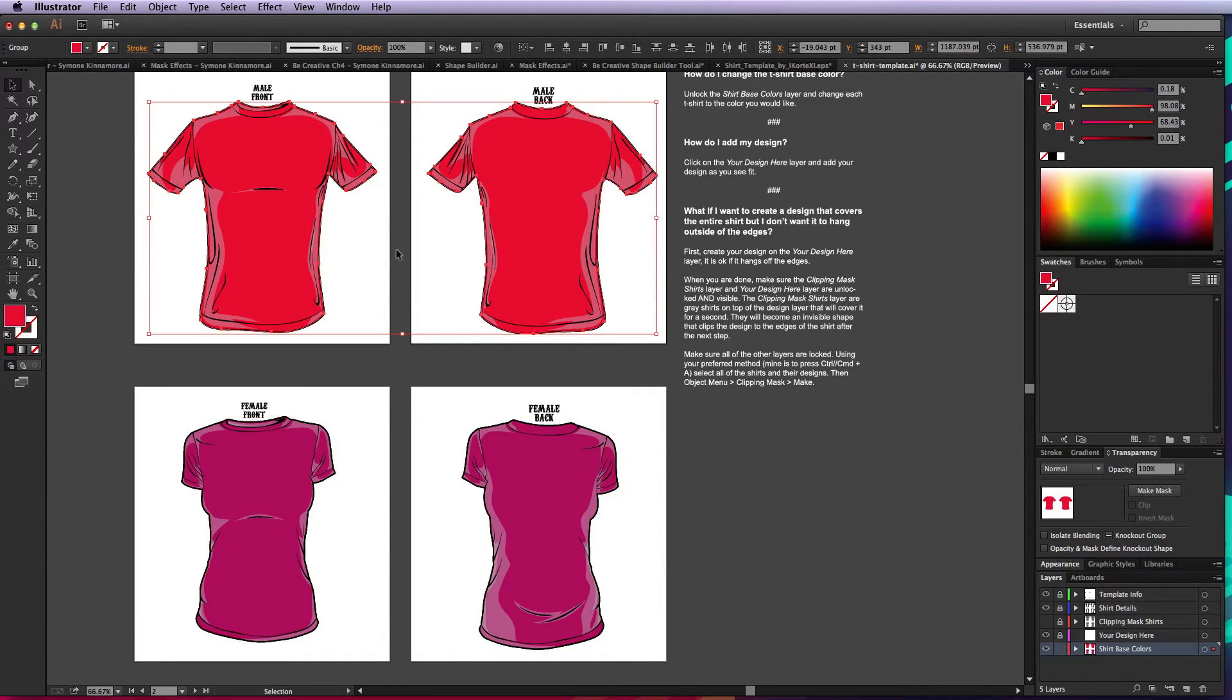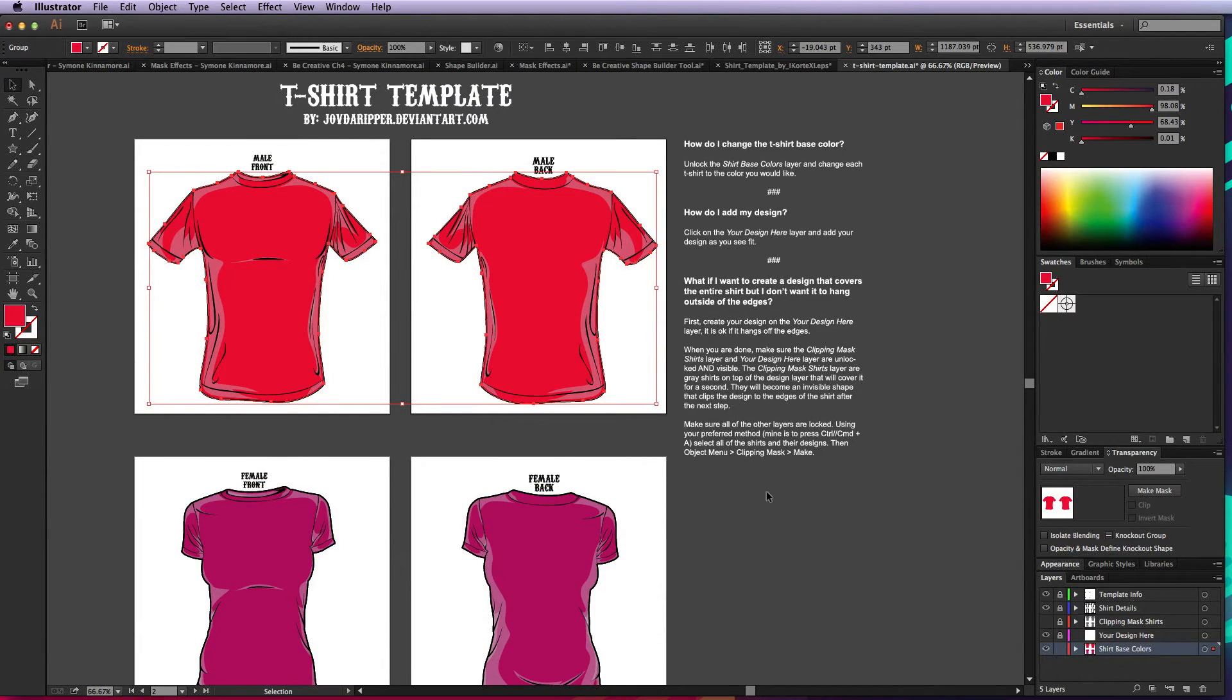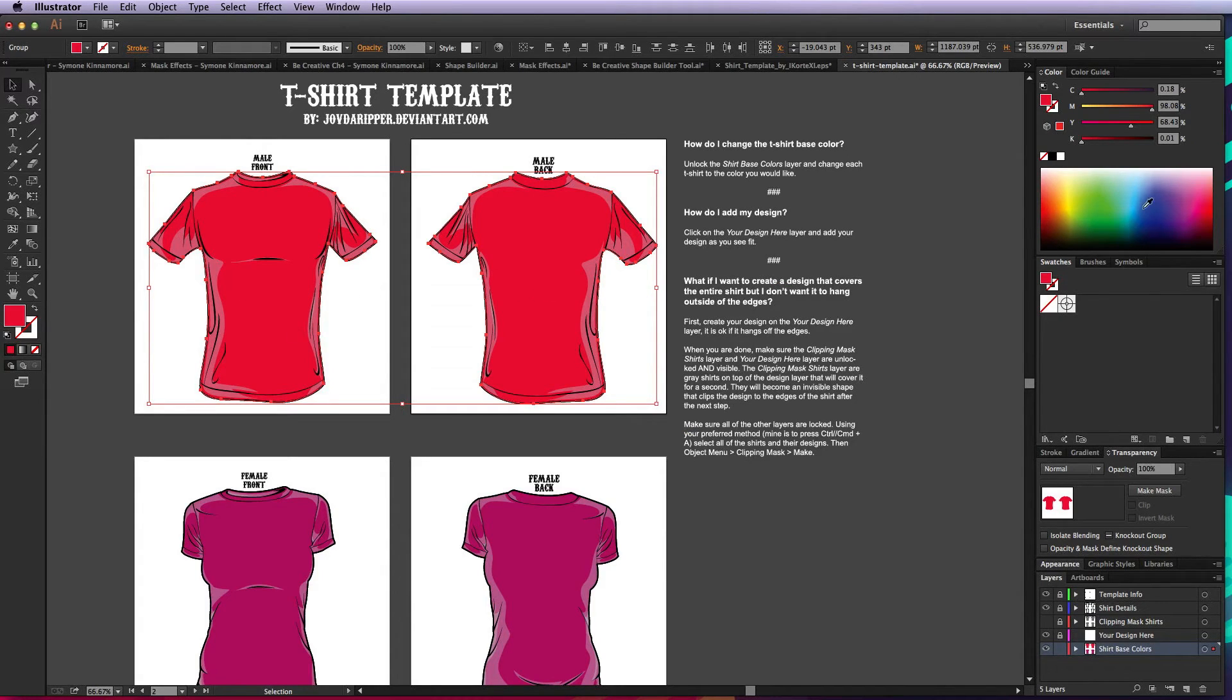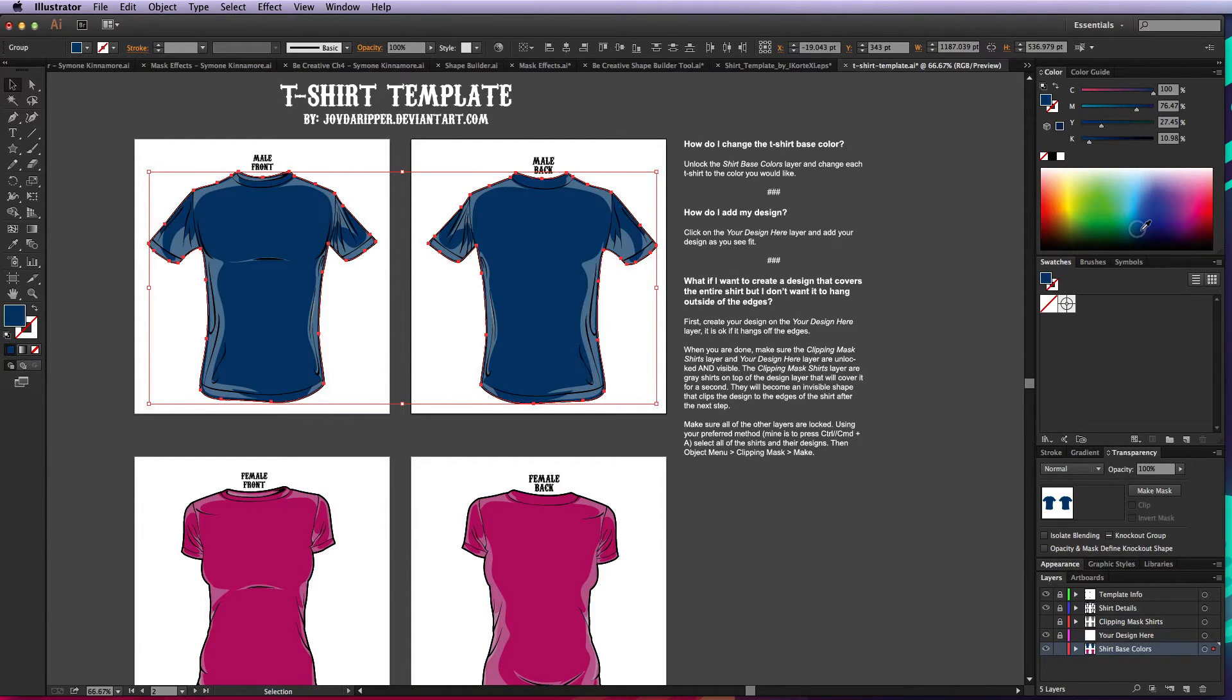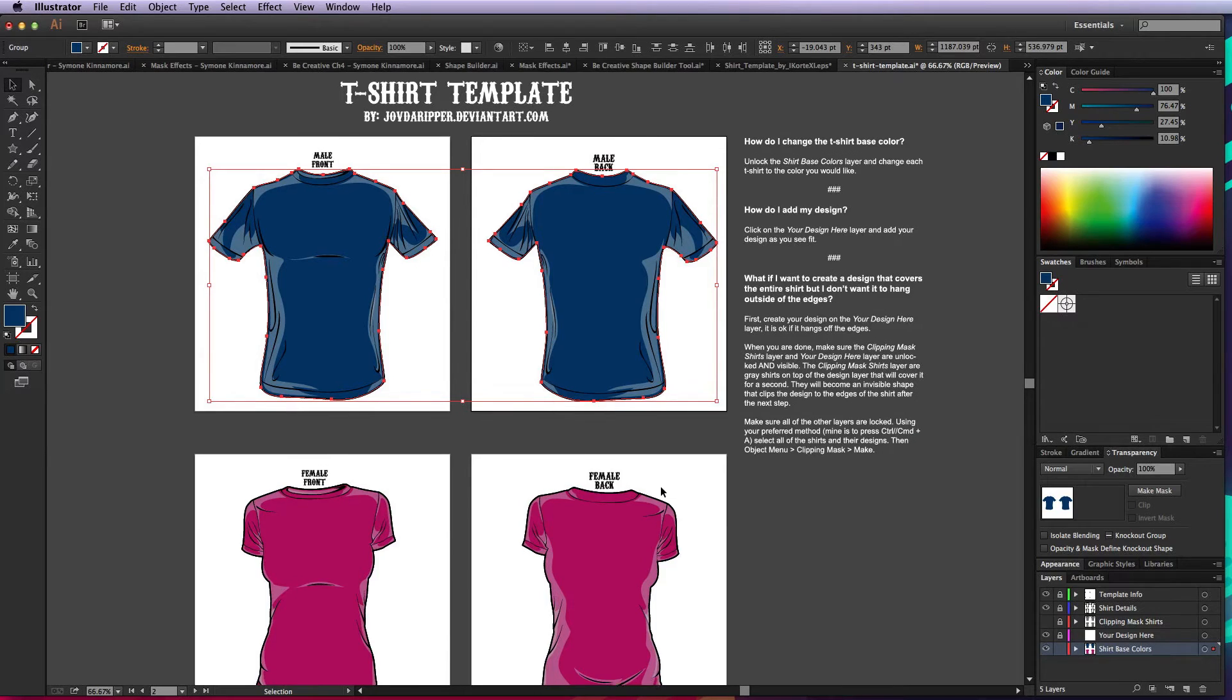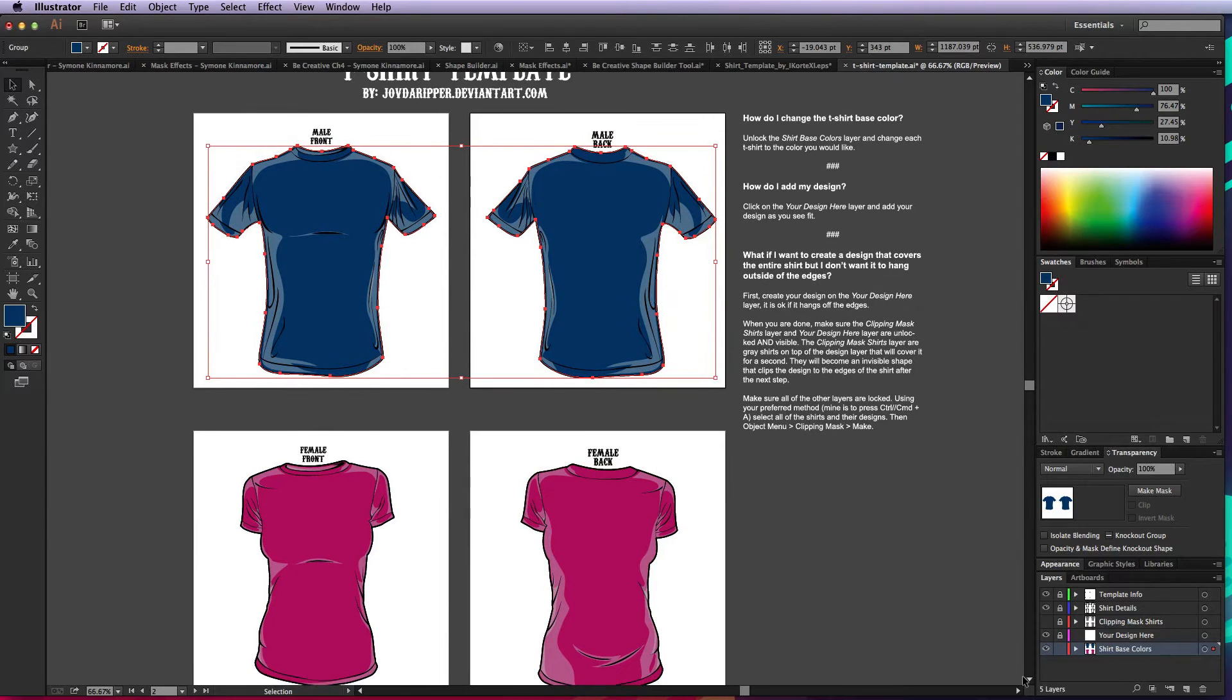Again I can select those two, and this is why you lock all your other layers, because then you can easily select your objects and not have to mess with different selections on the page. So let's say I want those colors.